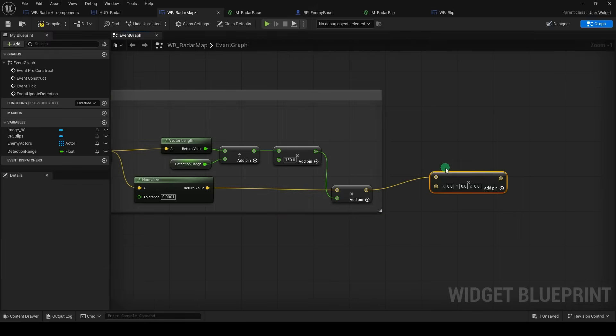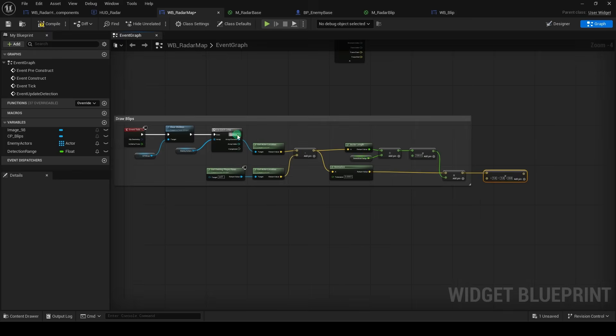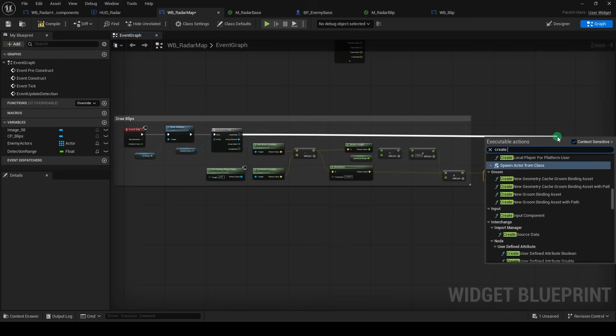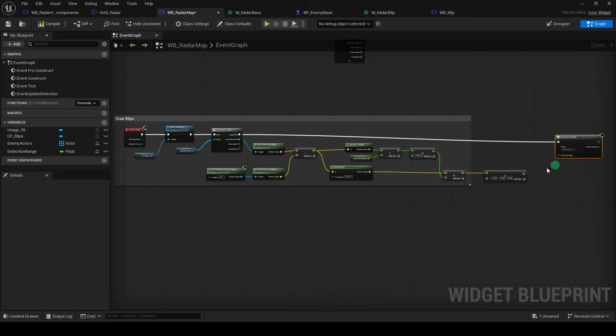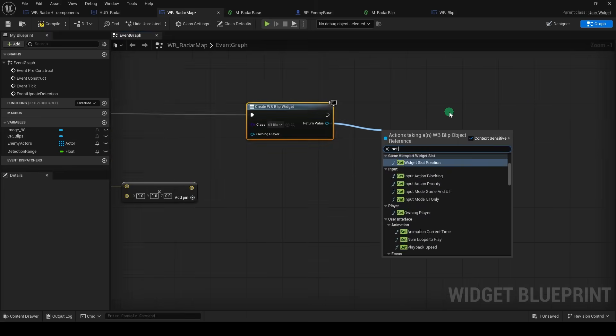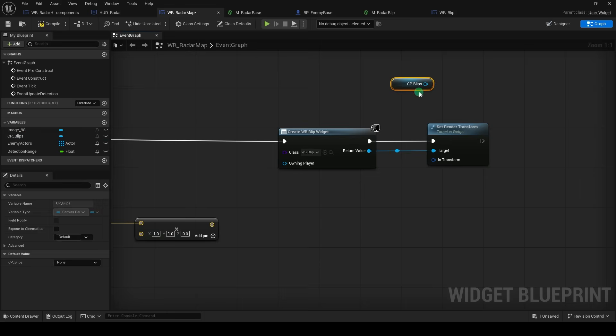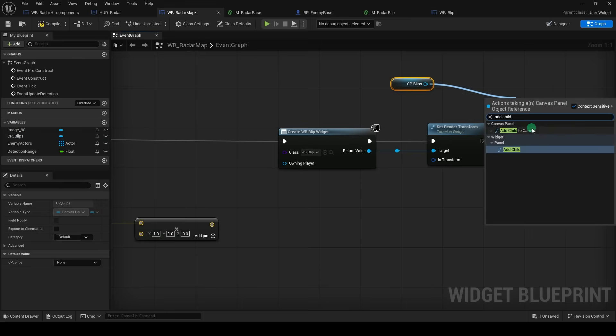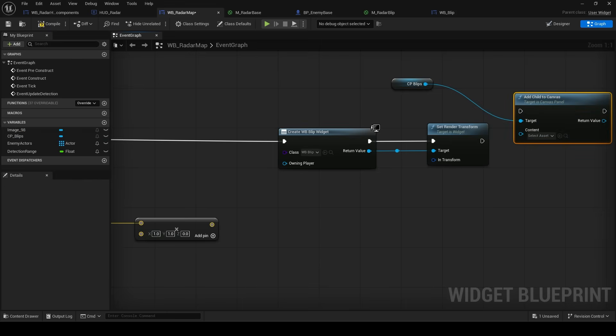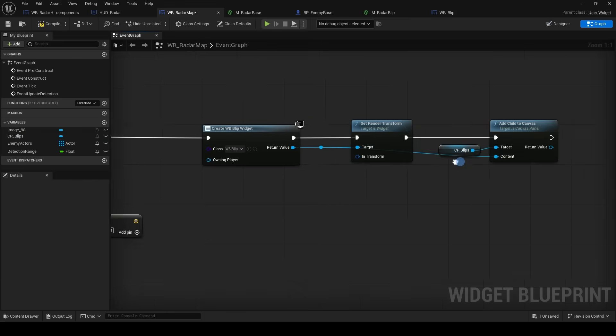Now we get another multiply, set it to 1, 1, 0, and from the for loop, drag out a create widget. Set it to your blip, and from the return, set render transform. Then get the blip, drag out an add child to canvas, and connect it from here.